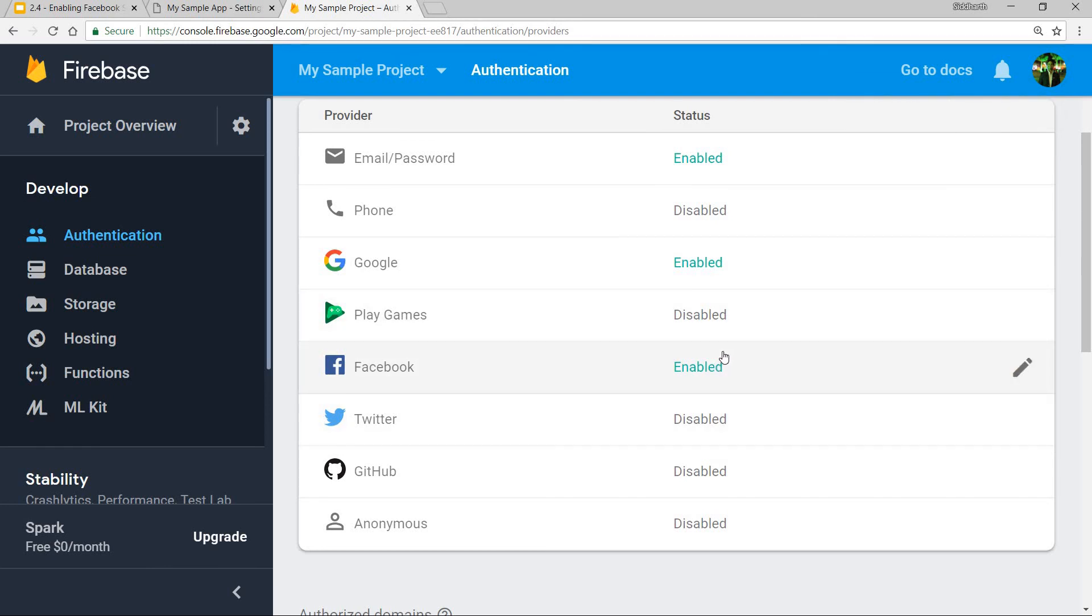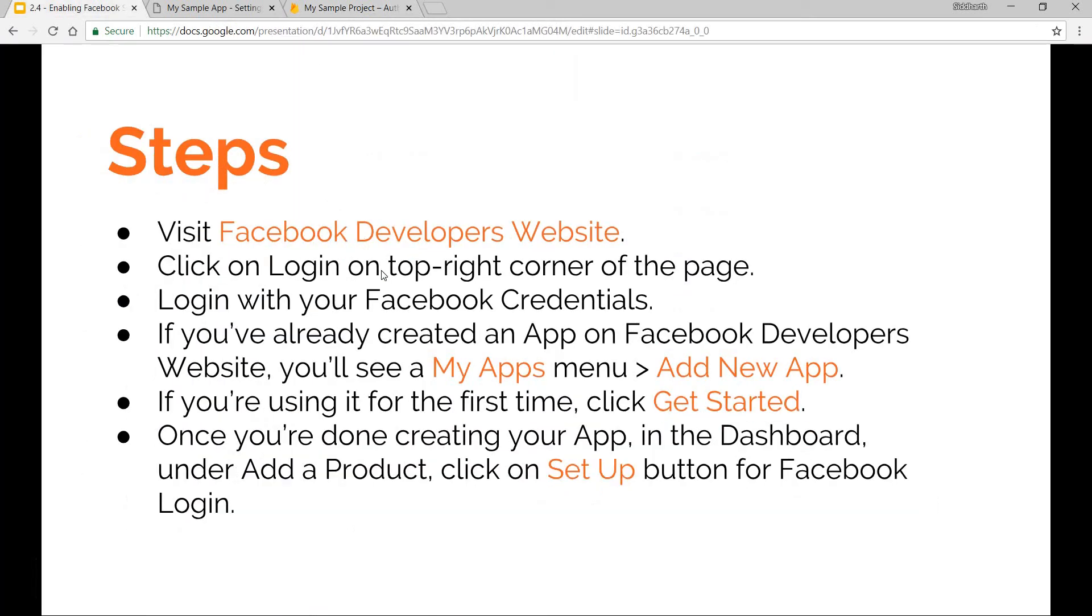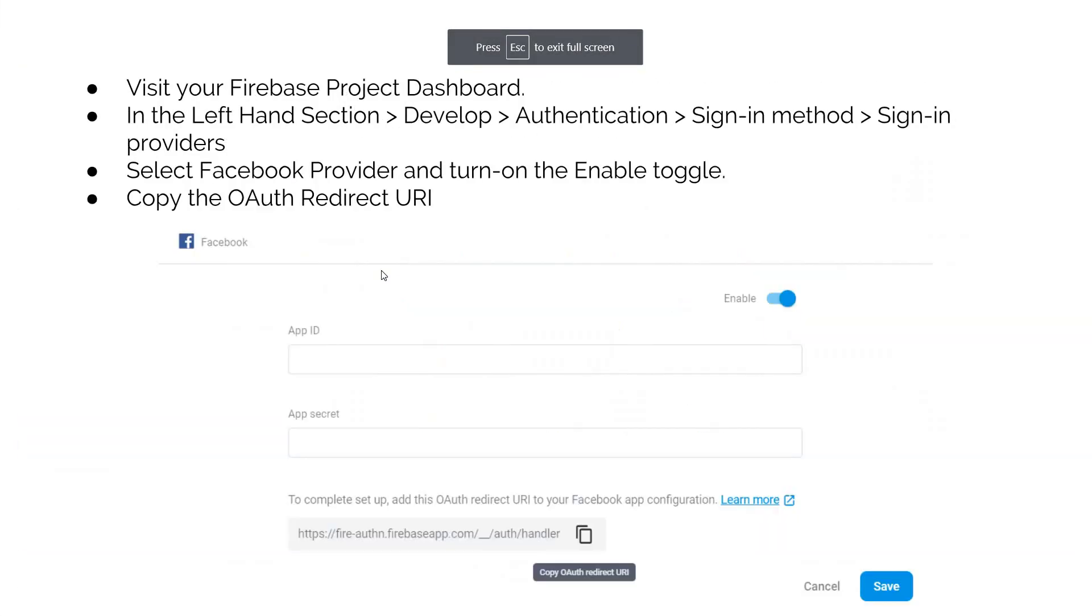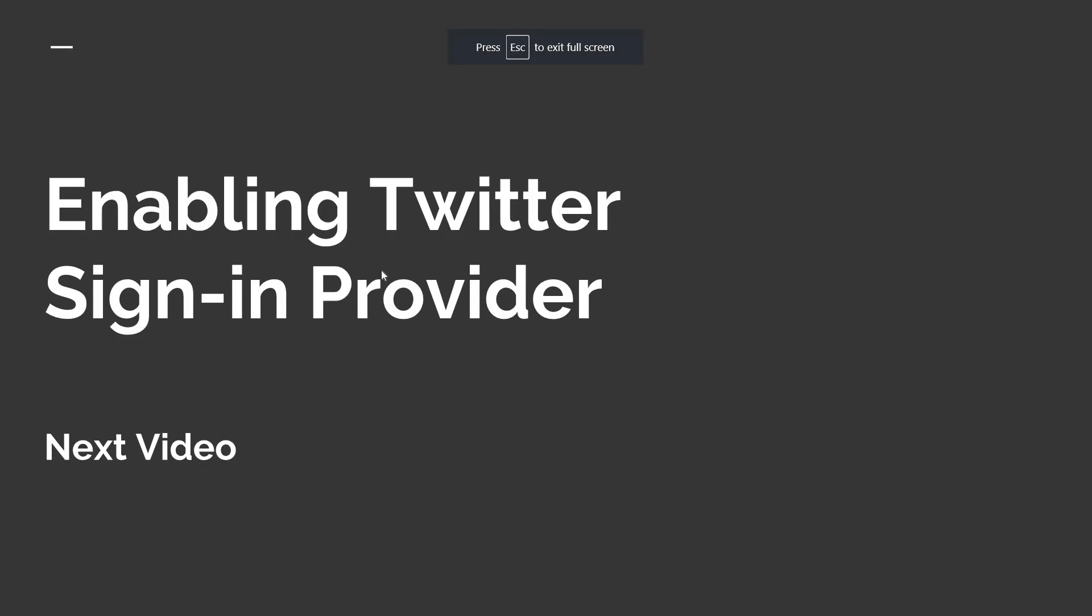So in this process now you will be able to use Facebook as a sign-in provider. And that was it regarding this video. In the next video we will talk about enabling the Twitter sign-in provider. So I'll see you guys in there.